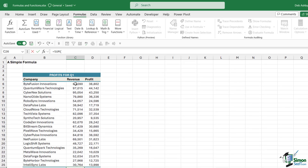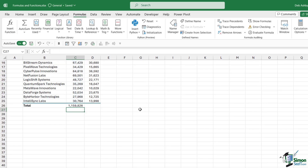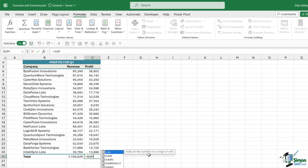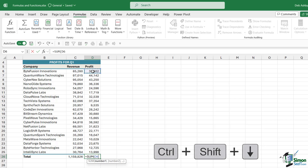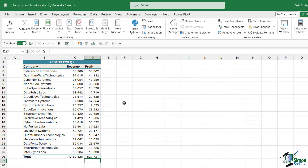Let's do the same for the profit. Type equals SUM, press Tab to put in the bracket, then select the profit range of cells. We can also use keyboard shortcuts to make our selection — instead of dragging your mouse all the way down, you can click in the first cell and press Ctrl+Shift+Down Arrow to select everything. Then close the bracket, hit Enter, and we have our total.